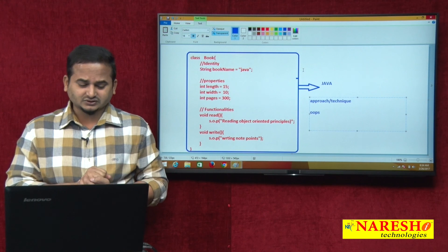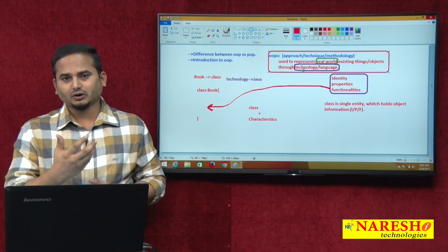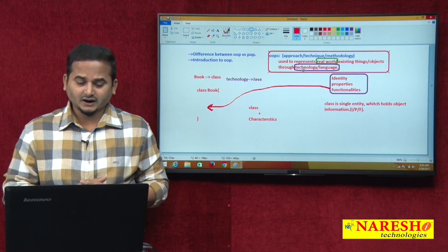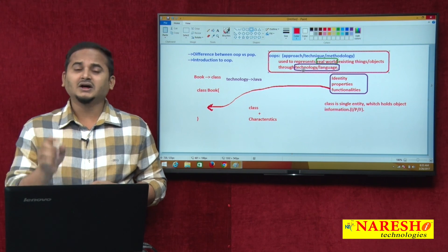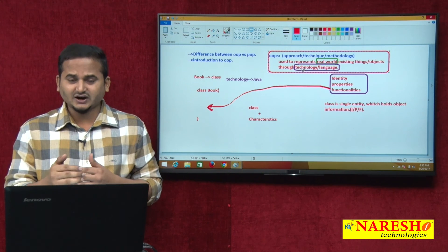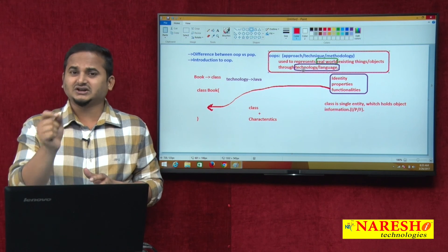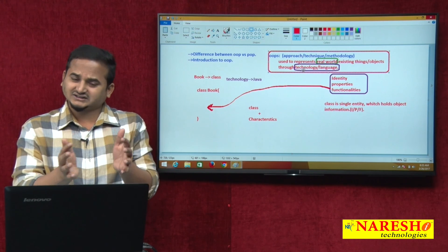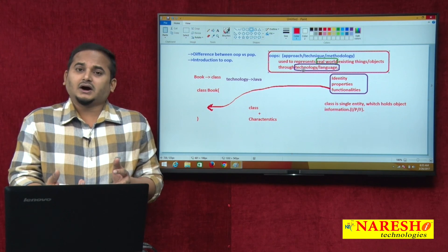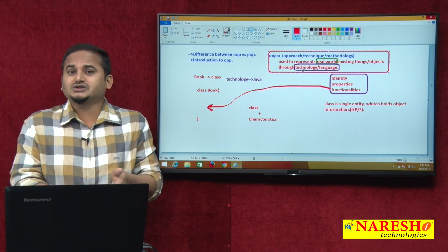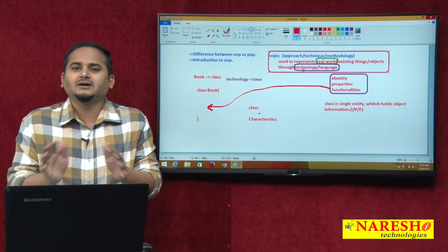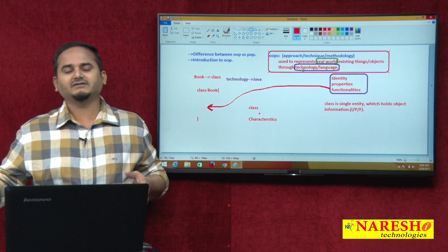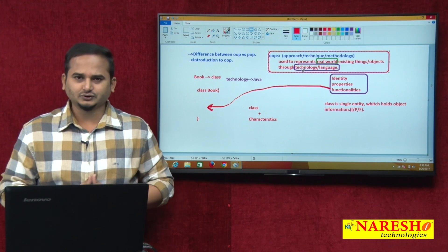In the next video I am going to talk about identity - including memory allocation and everything. After that I will go for the methods concept. I hope you enjoyed this video and got clear information about object-oriented programming system and object-oriented programming languages. The final conclusion is: object-oriented programming system is a technique, not a technology. It provides some guidelines and is a separate methodology. If any language is developed using OOP approach, those languages come under object-oriented programming languages. Approach is different, language is different. Thank you. Please subscribe to the channel.